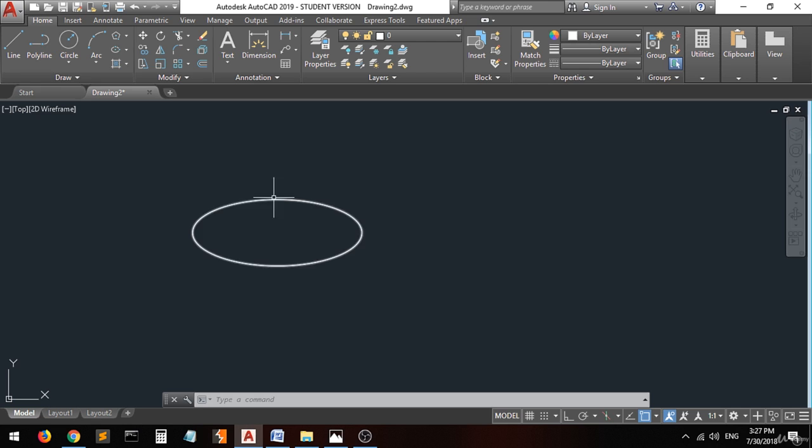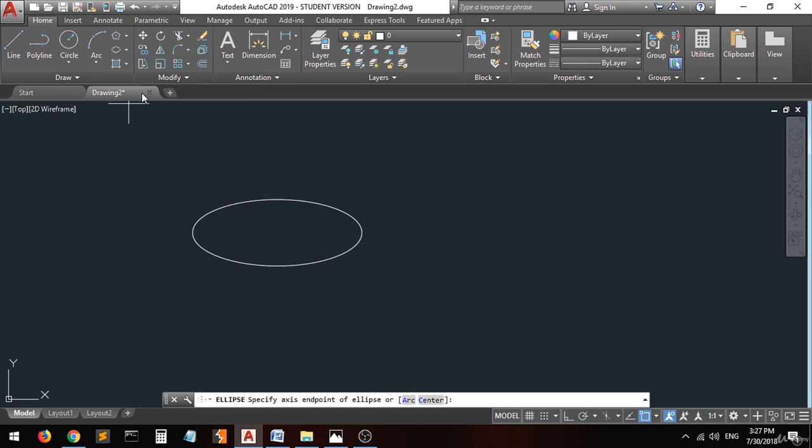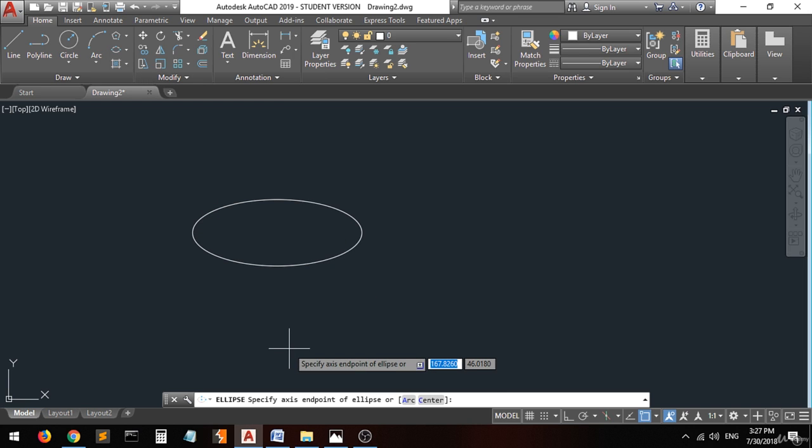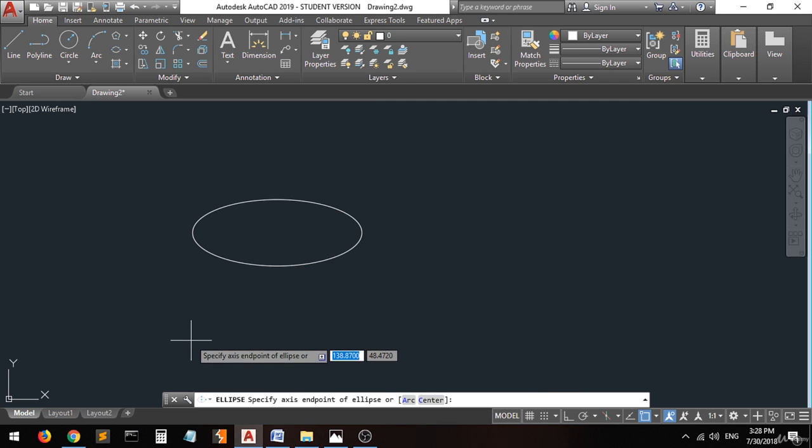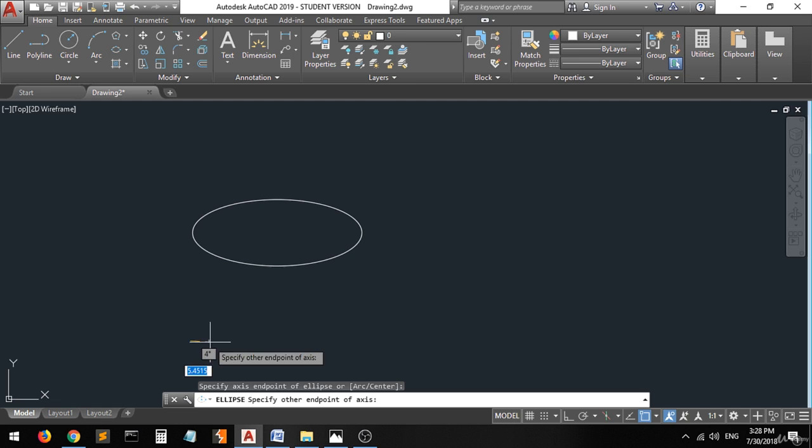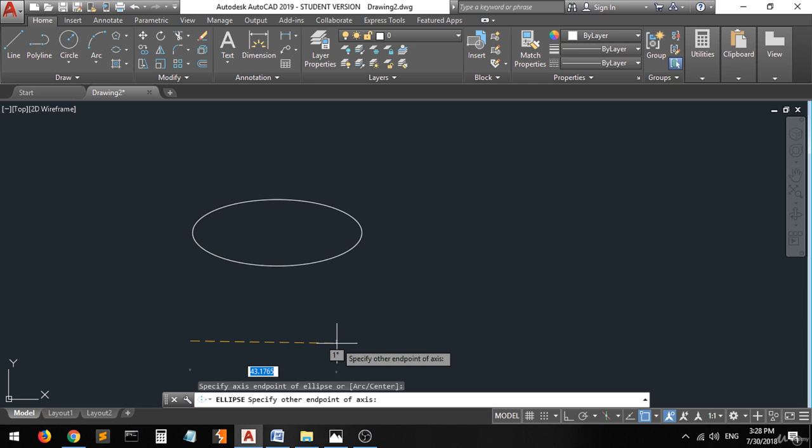Let's move to the second method, the axis end. When you choose this command, they tell you to specify the axis endpoint of the ellipse. You go to the endpoint, then they tell you to specify the other endpoint of the axis. Let's set it to 40 and press Enter.